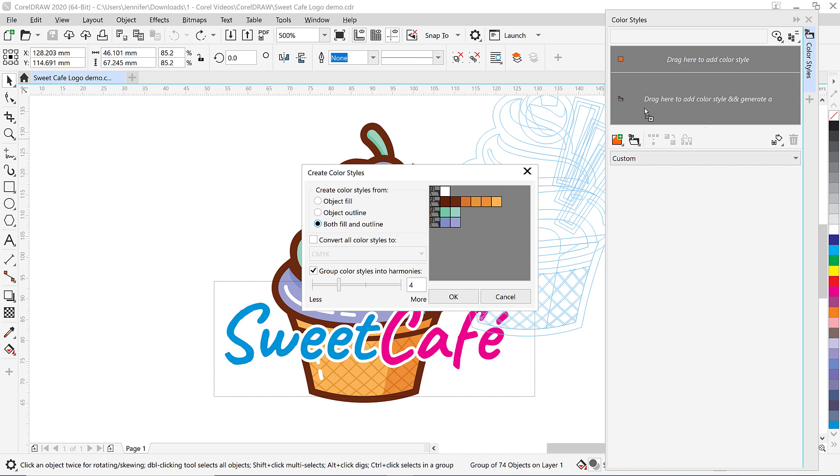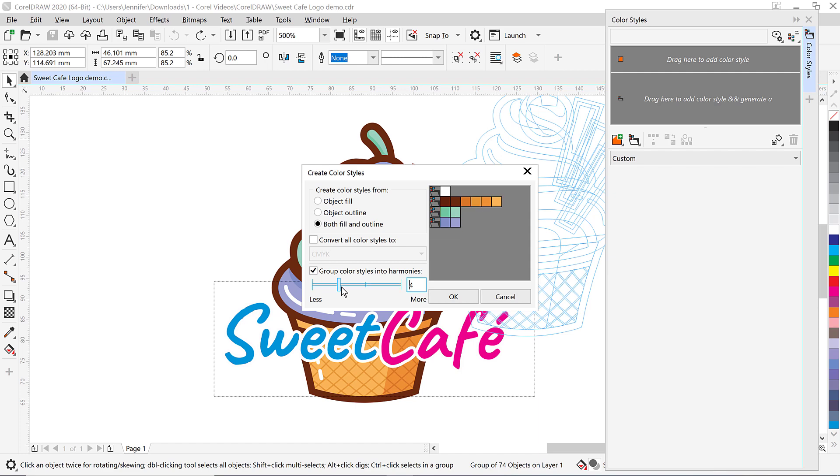Then the Create Color Styles dialog box will pop up and here you'll see the color harmonies that have been automatically created for you. You'll see that the harmonies have been grouped together based on their shades of color. You can increase or decrease the number of harmonies you want to create by moving this slider here. I'm going to stick to just four color harmonies since I really only want to change the color schemes of the green and purple icing on the cupcake. Then click OK.